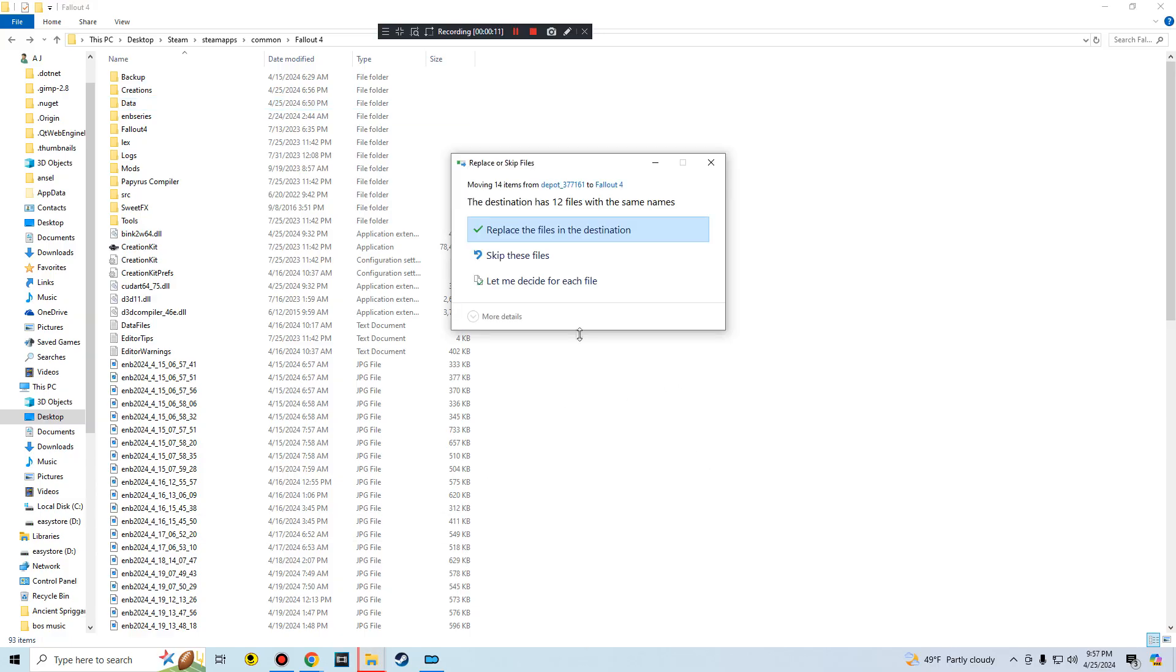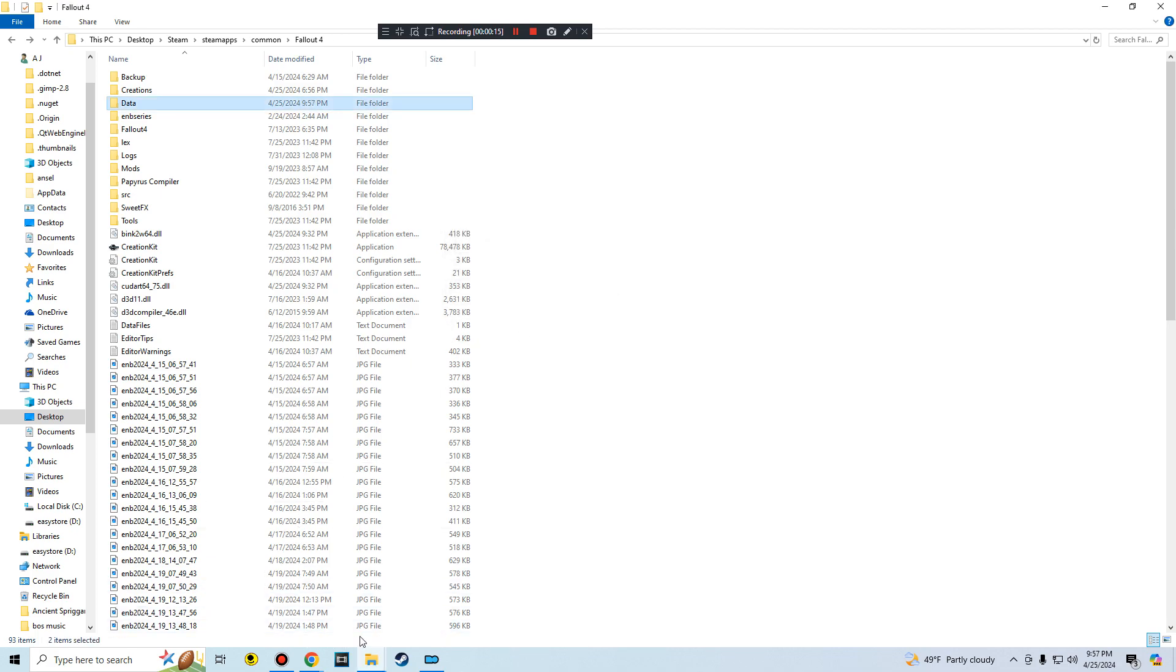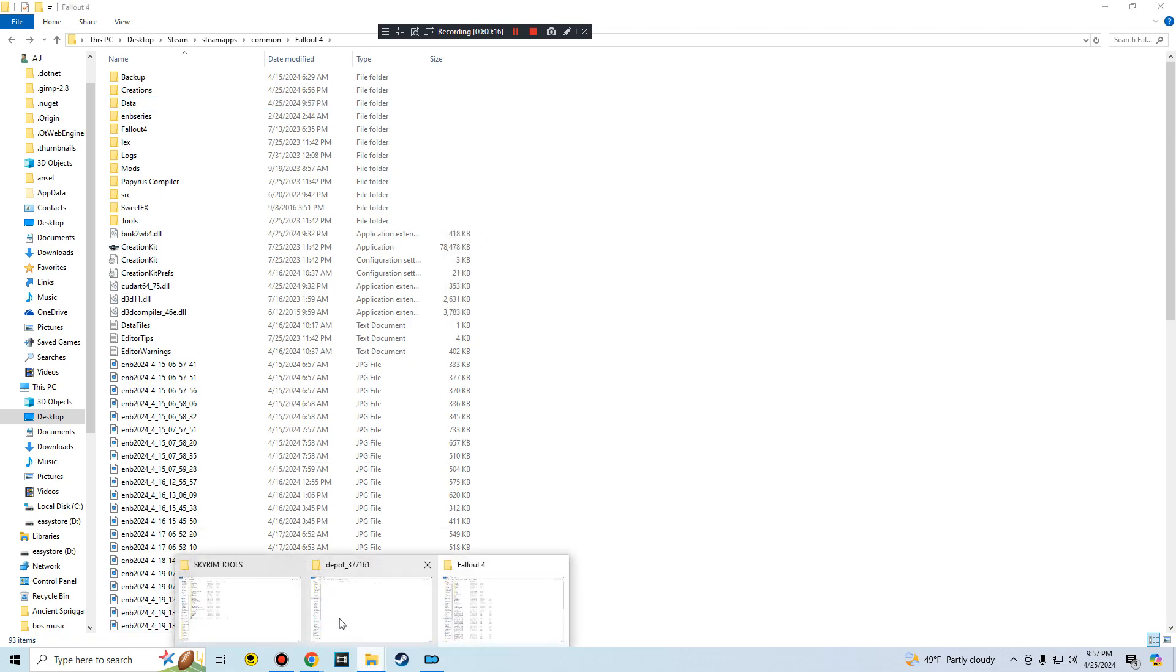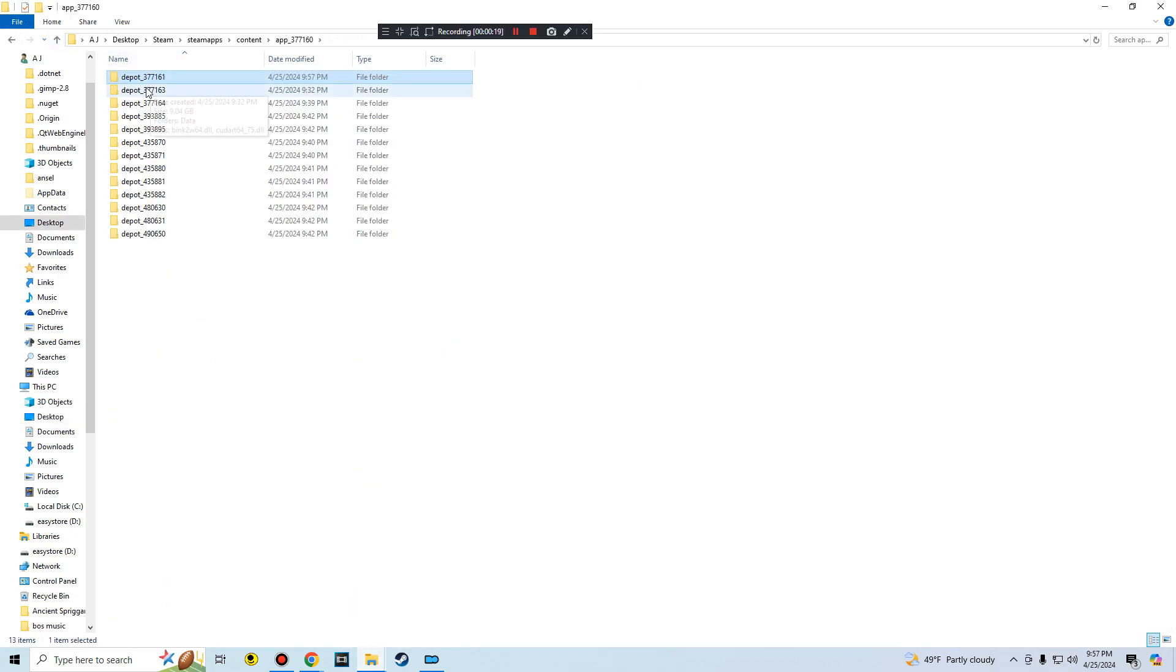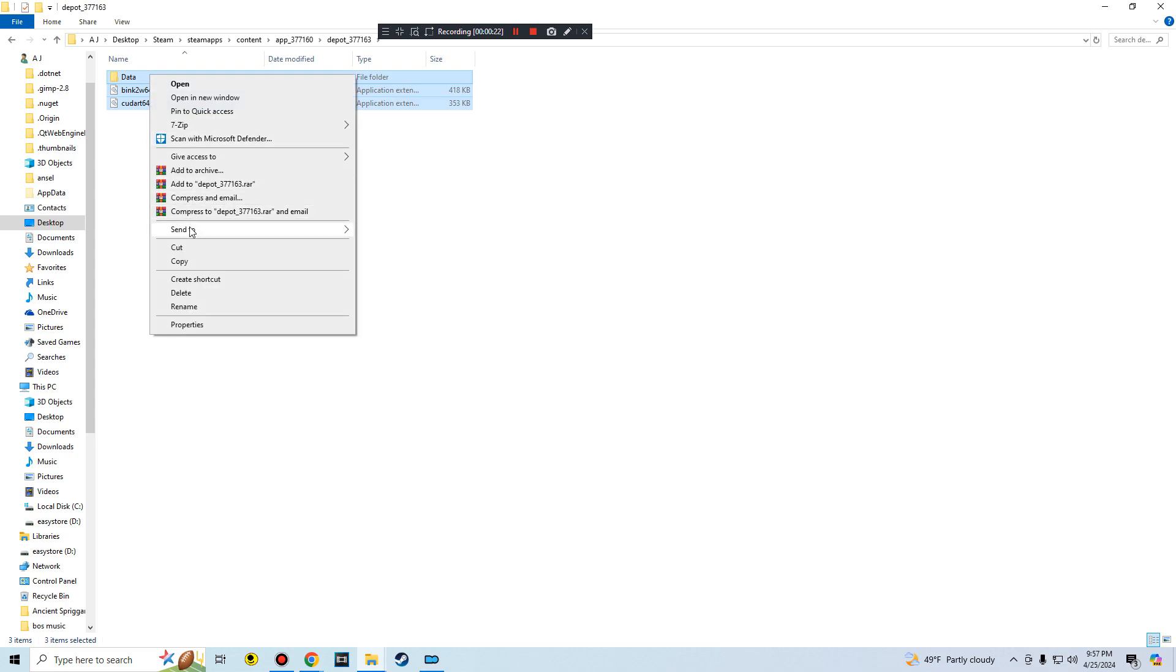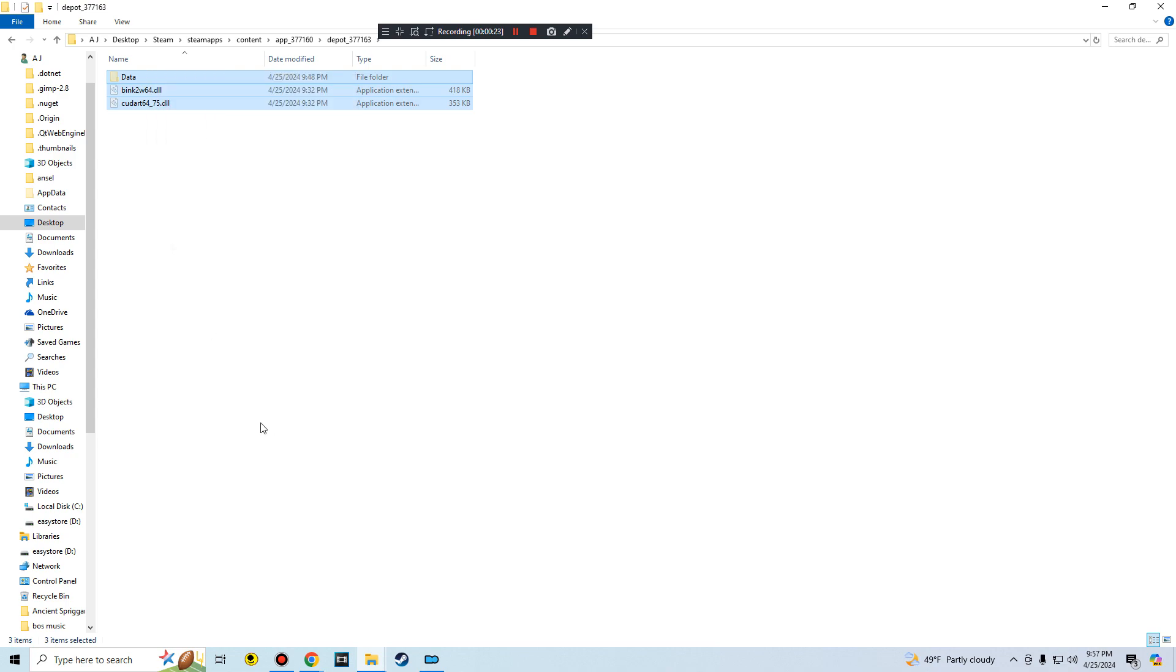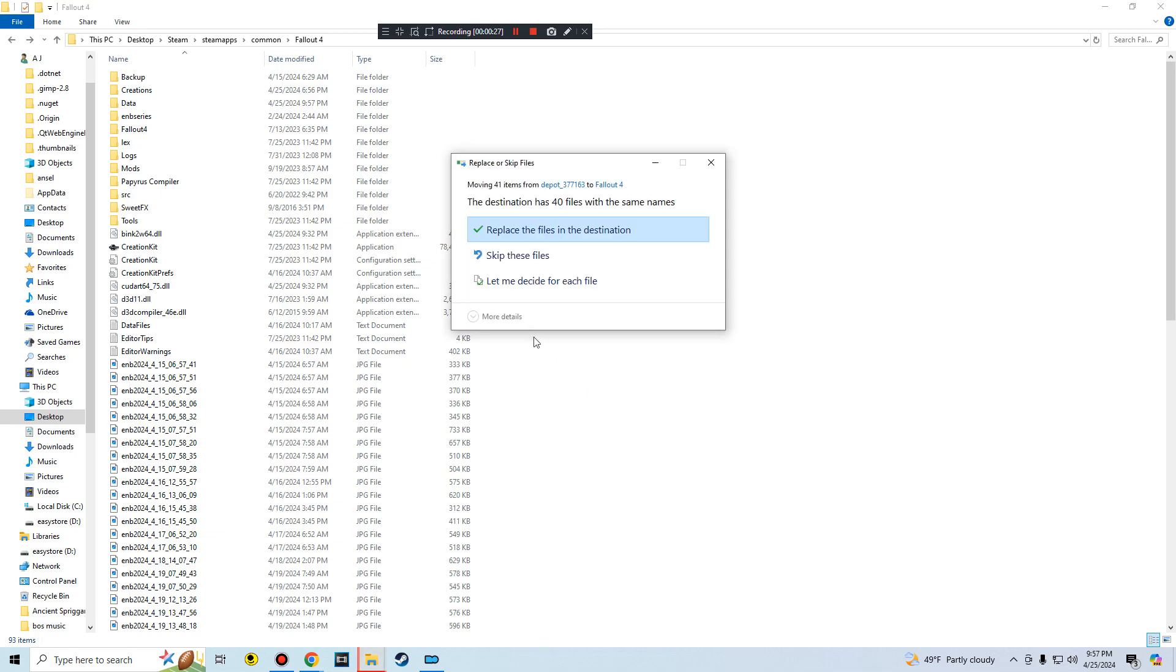And right here in the main directory you just paste it in here. So now I could just paste it in here, replace, yes. Then just, you know, just keep doing it. This one, cut these, paste it in here, replace.